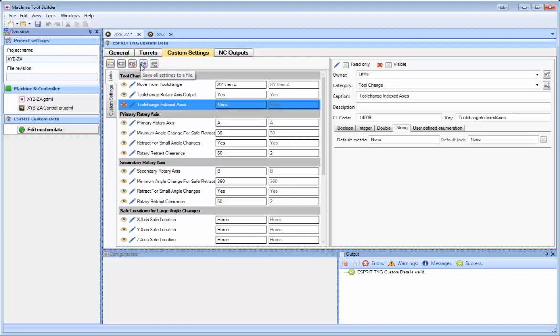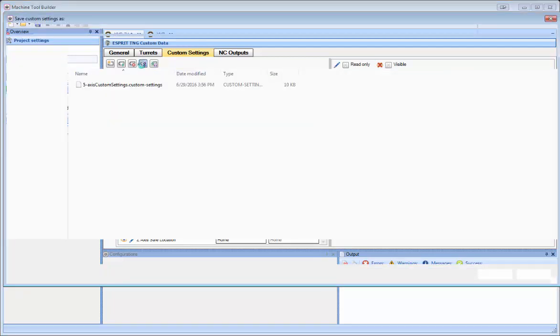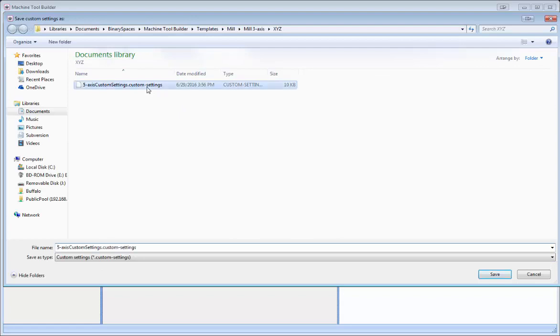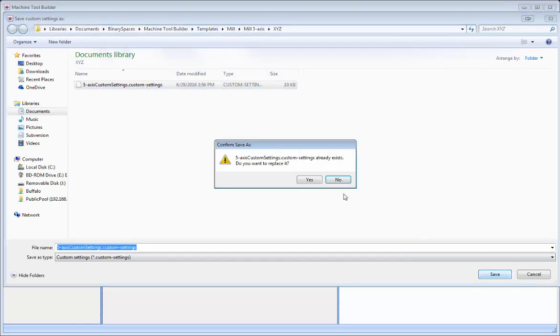We can save all these settings to a file. So let's do that. I'll just save this file here.